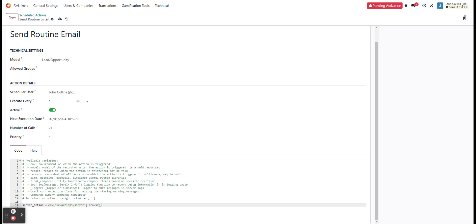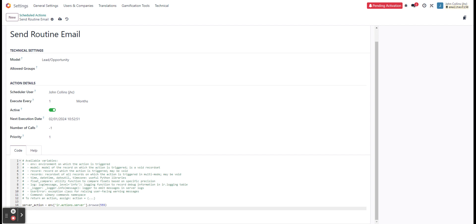And so what we're looking at here is that the server action will be running. We're defining it as being an environment. And the environment is the model that we're working from. In this case, ir.actions.server is the technical name of the model server actions. And then browse. And we're going to be putting in to be looking for ones with that ID that we pulled from our first server action we created just to send the email. And that was 555. So now we'll be looking for that server action 555.